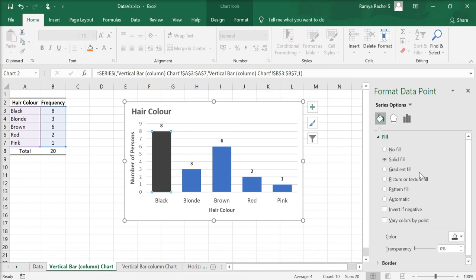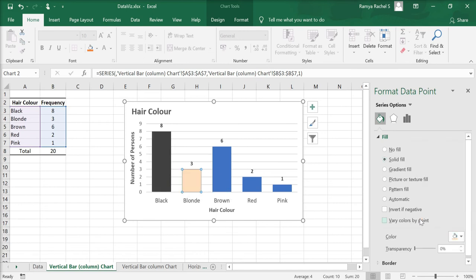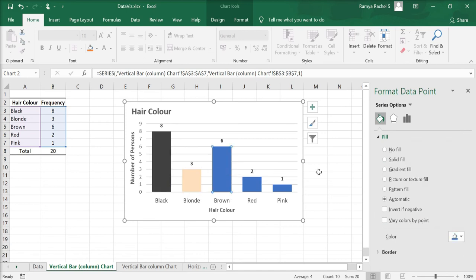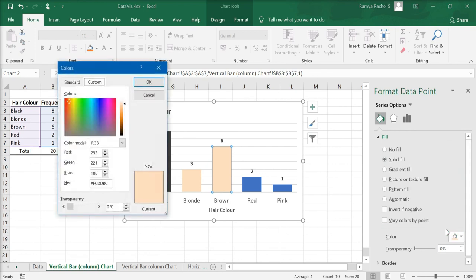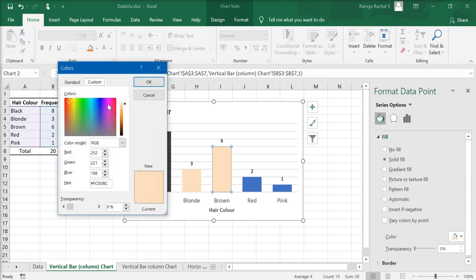Similarly, you can change the color for every bar. If you want more colors, you can click the option more colors and select from the combination of various colors.